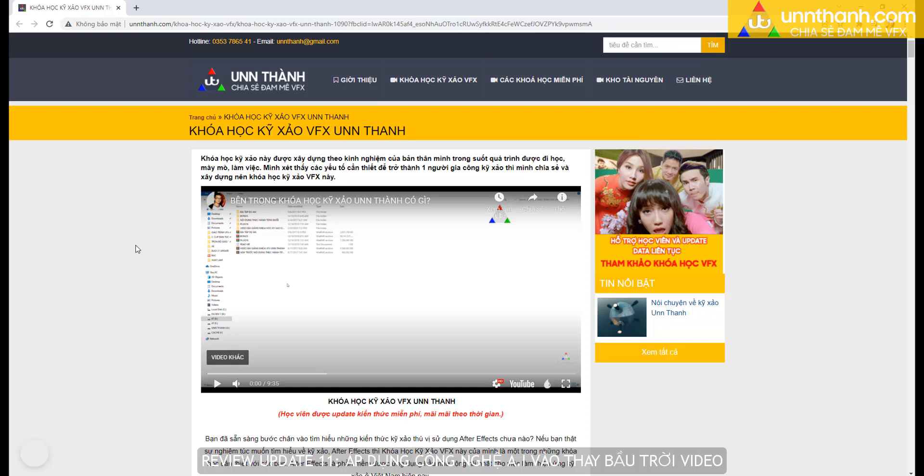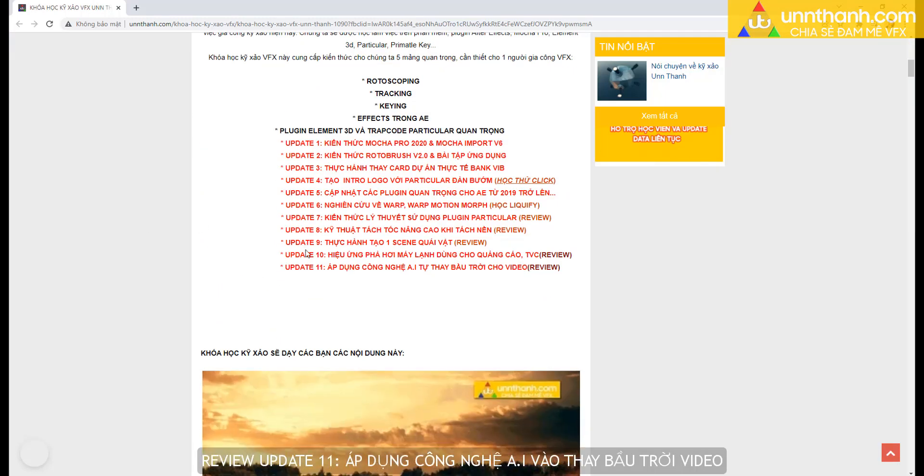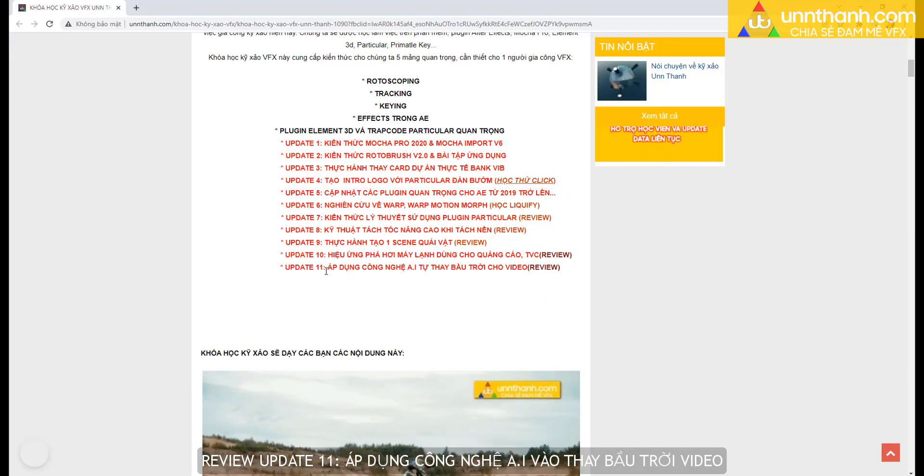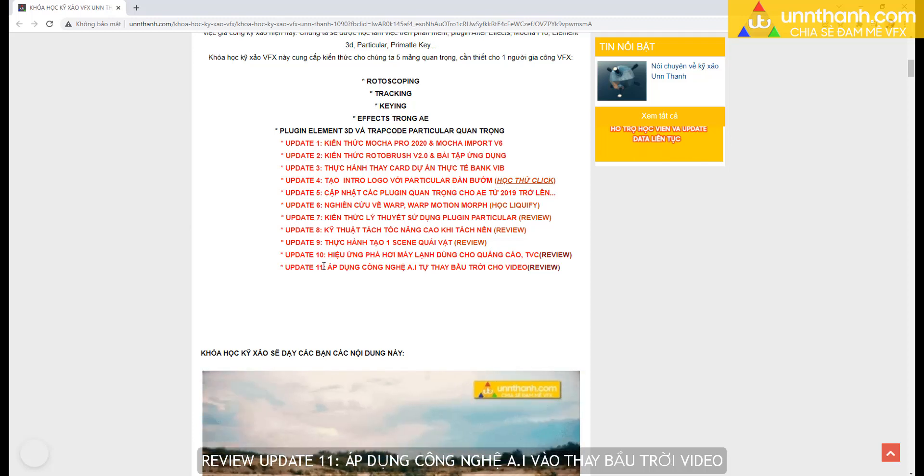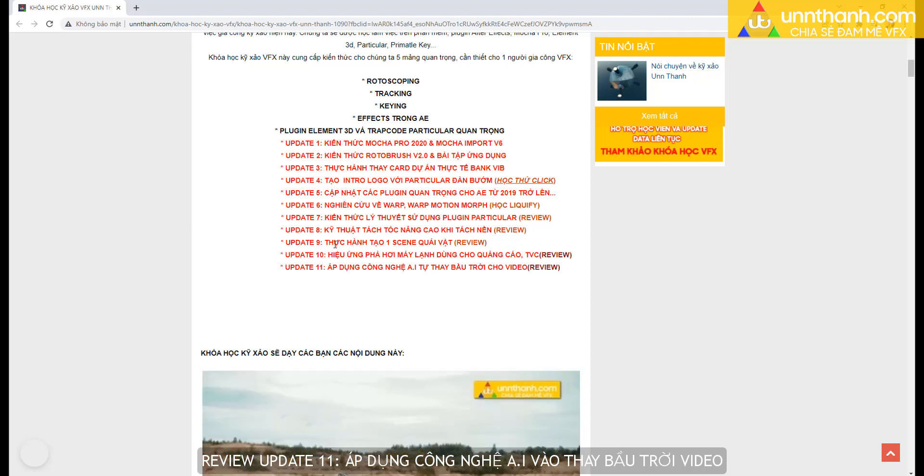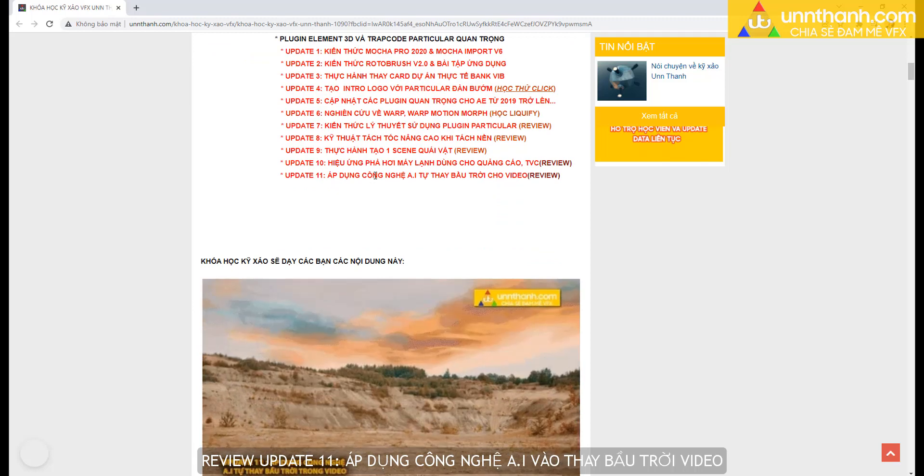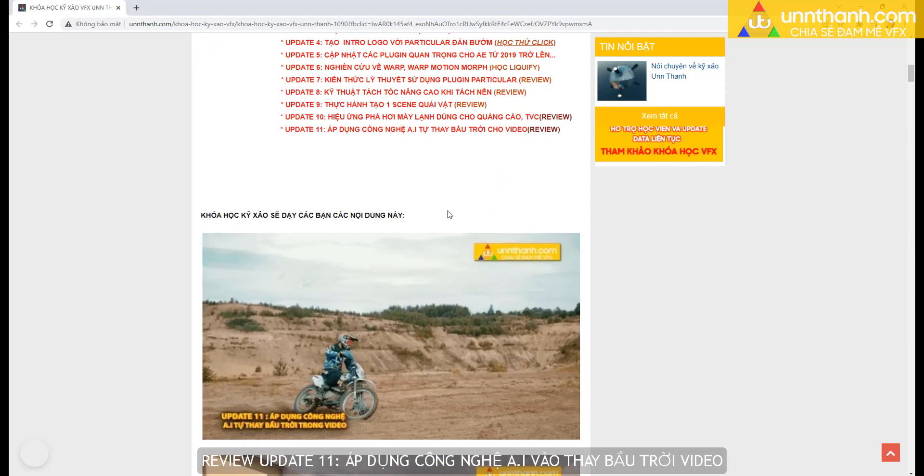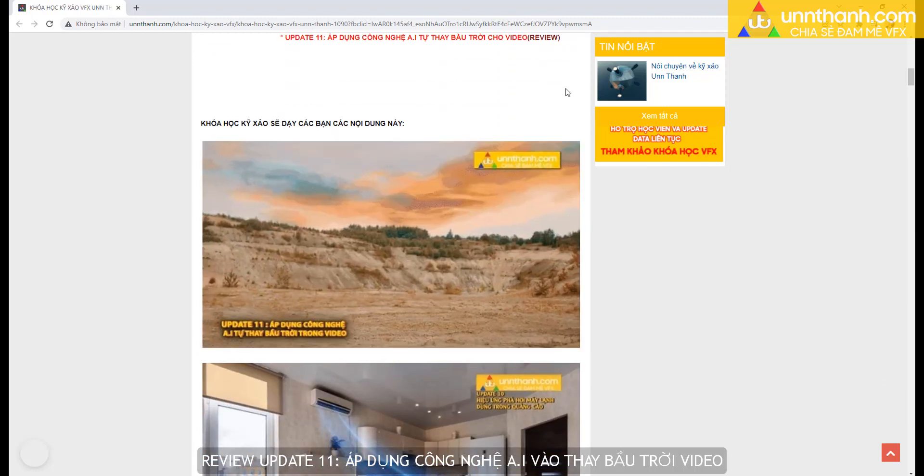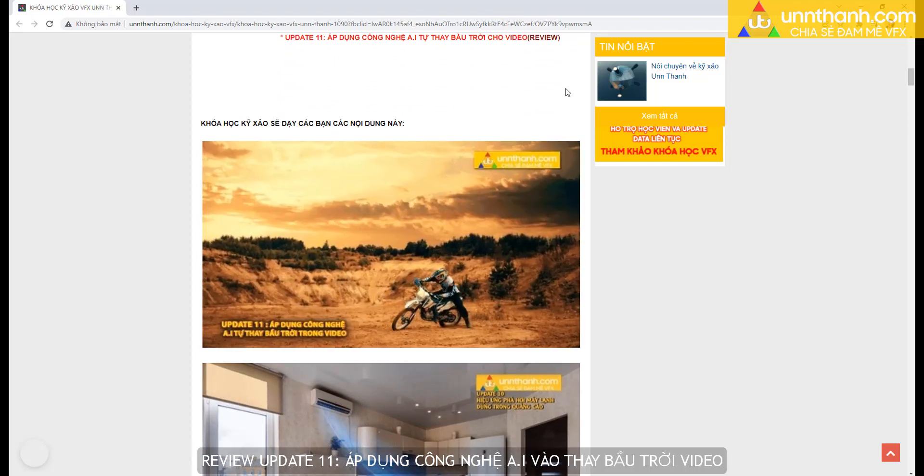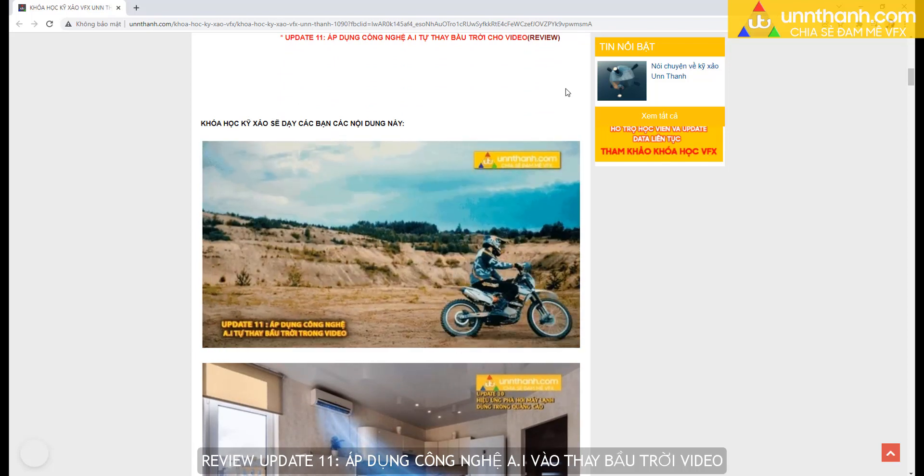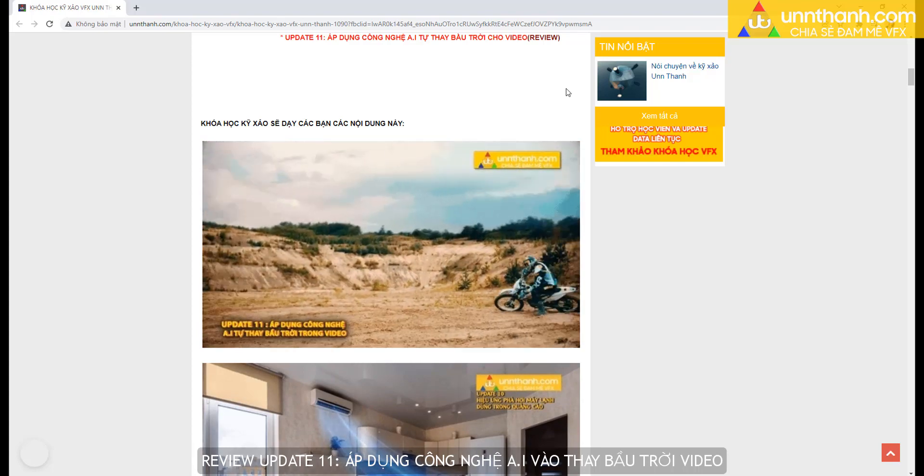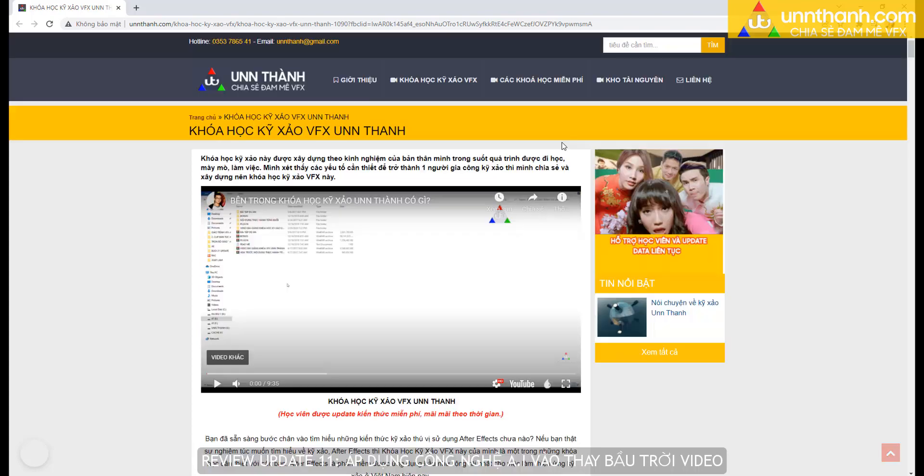Xin chào các bạn. Hôm nay mình làm video này để thông báo là lớp lá của mình đã vừa update xong số 11 của khóa học này. Đó là chúng ta sử dụng công nghệ trí tuệ nhân tạo AI để tự động thay bầu trời cho video. Với những dạng video này thì chúng ta có thể tiết kiệm được thời gian rất nhiều, xử lý và ra được kết quả nhanh, giúp cho các bạn có thể đạt được hiệu quả cao trong gia công.